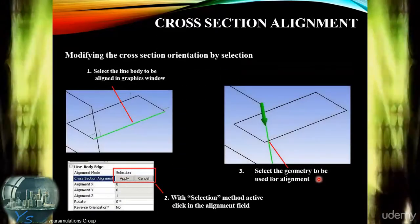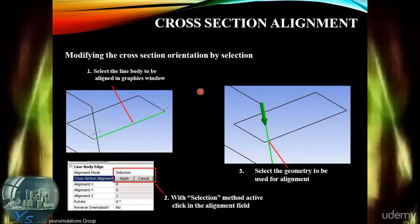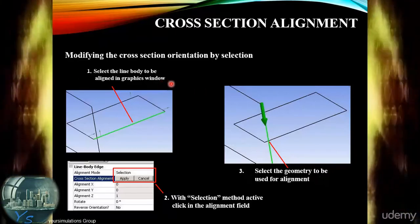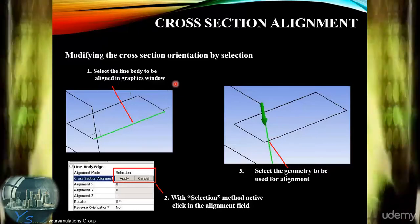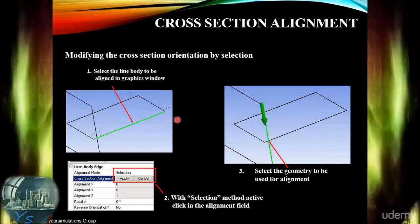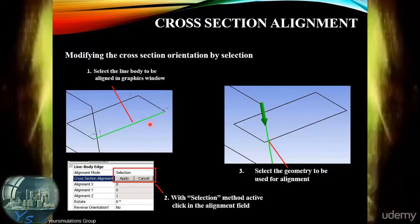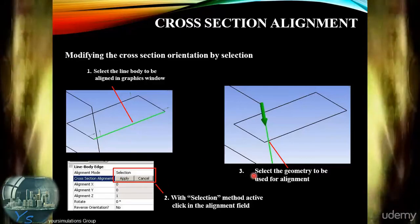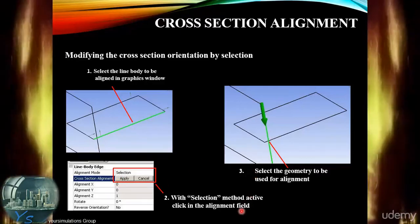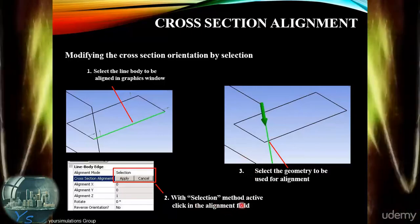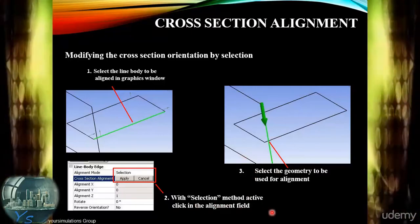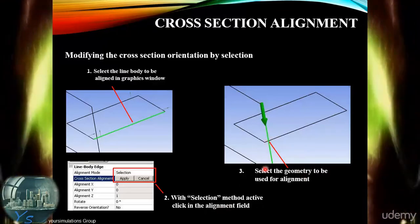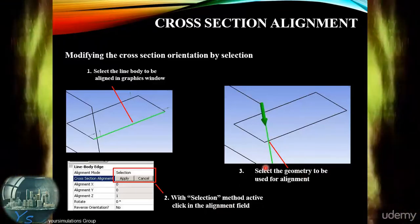We can also modify cross-section orientation by selection. We select the line body to be the subject of the alignment modification in the graphics window, set the alignment mode to selection, and then select the geometry to be used as the reference geometry for the alignment to be corrected to.